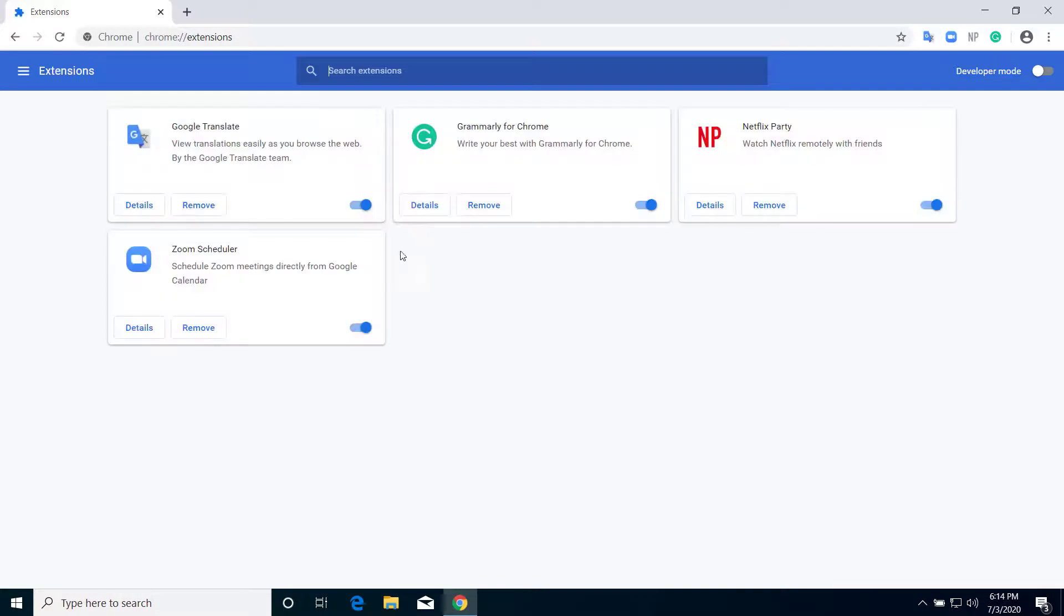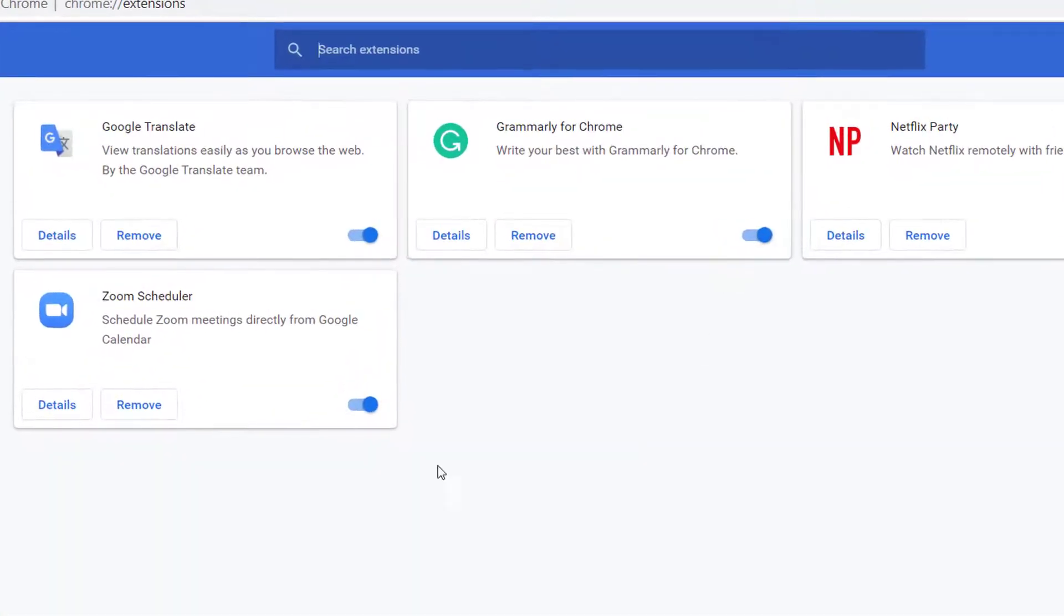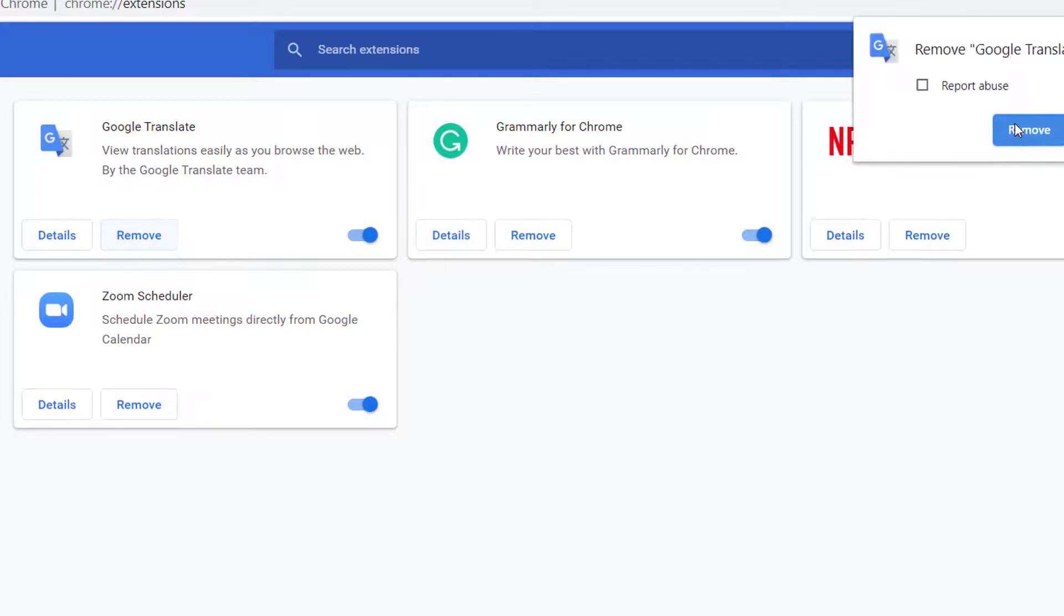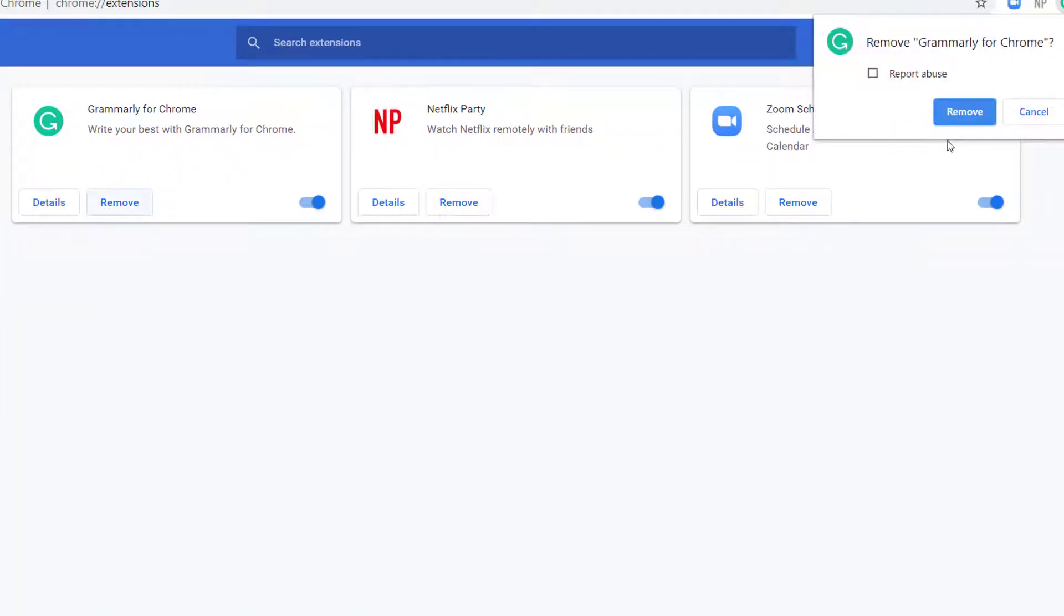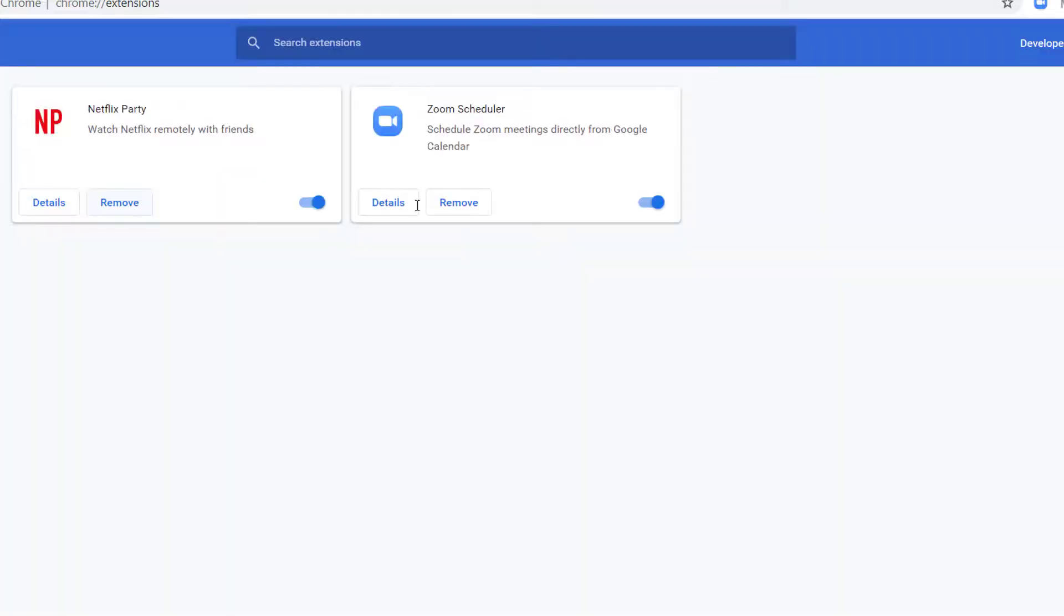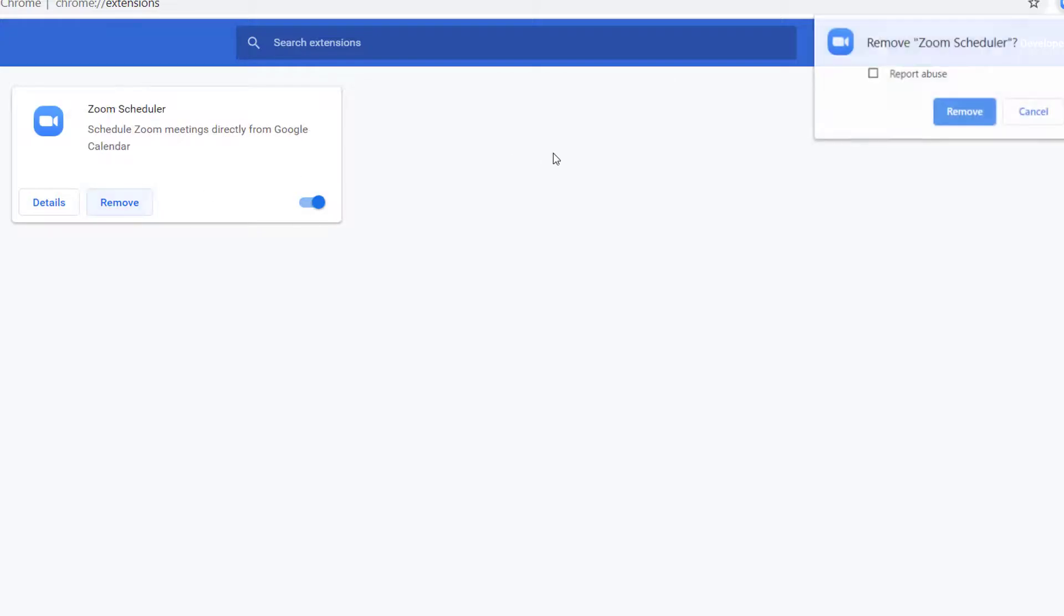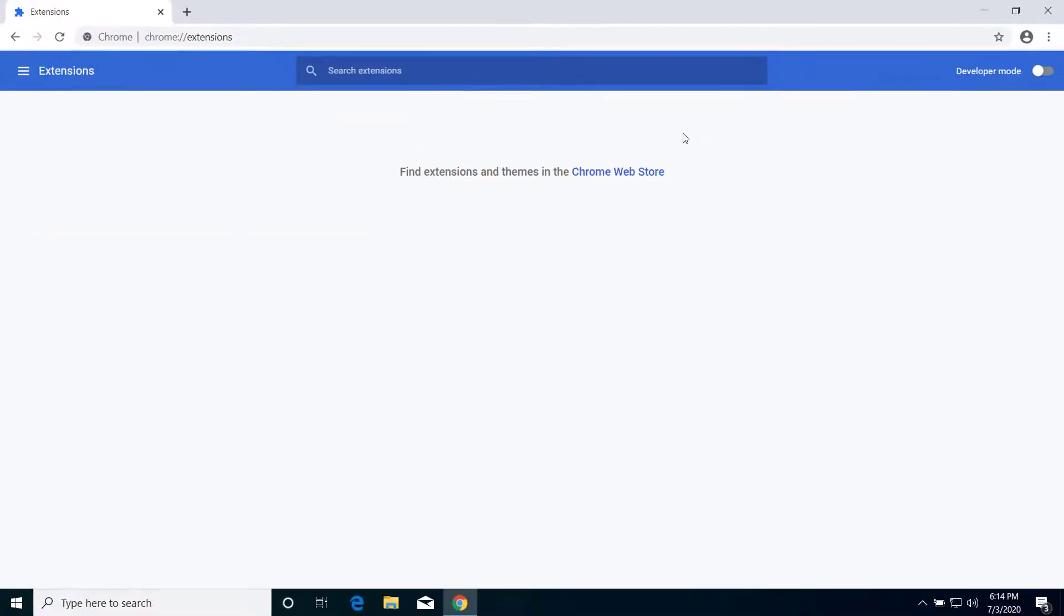Now from here you have to remove all the extensions that you have on your browser. Click on Remove to remove all these extensions. Remove all the extensions that you have.